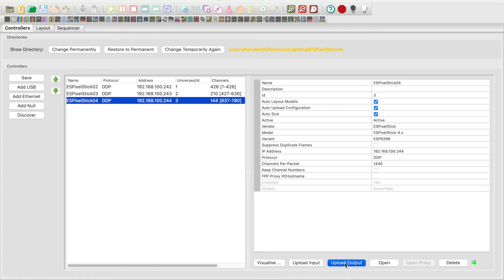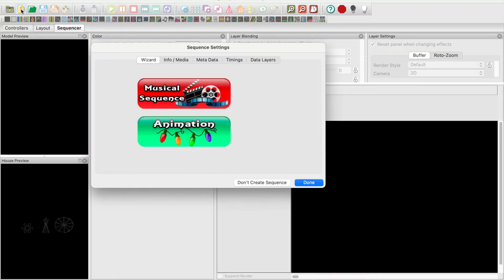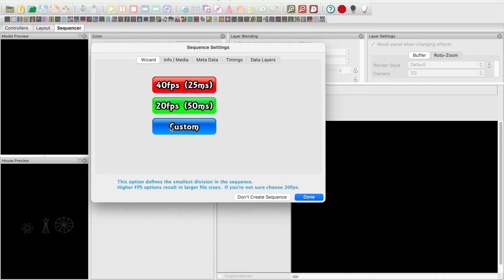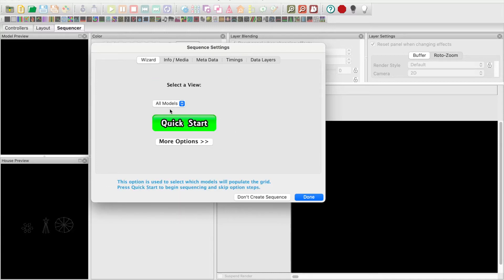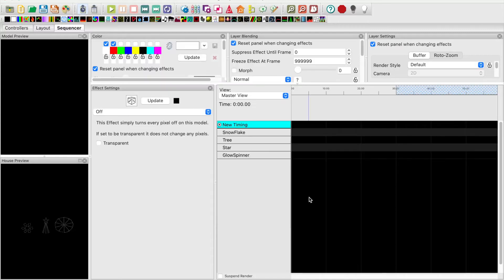Next I will go to the sequencer tab and create an animation sequence. Select new sequence, animation, 20 frames per second, quick start.